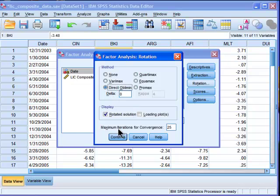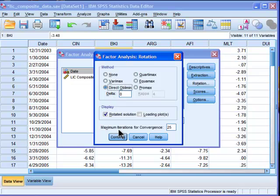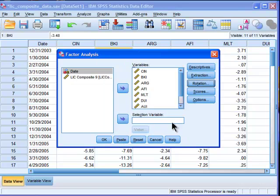I don't think there's usually very much difference between the two. So I'm going to display the rotated solution. I've chosen direct oblimin, which will allow for correlations between the two components that I'm extracting. So click on Continue.